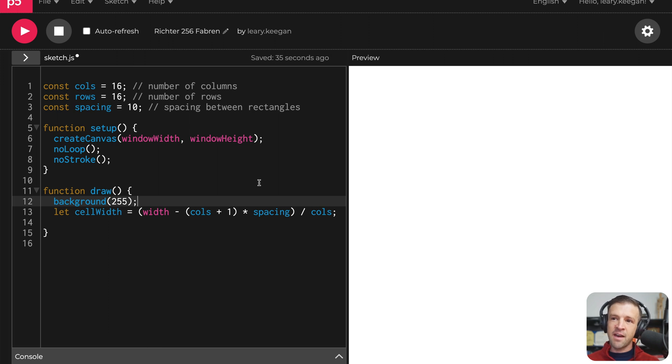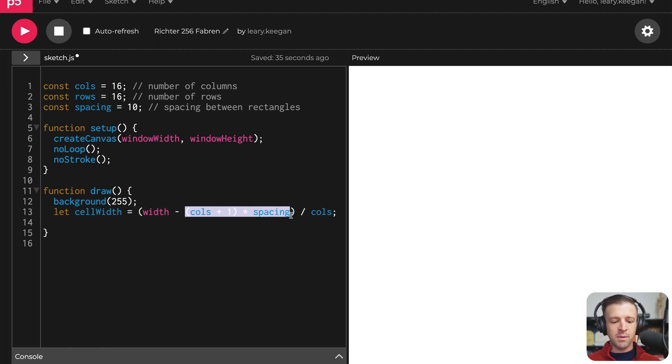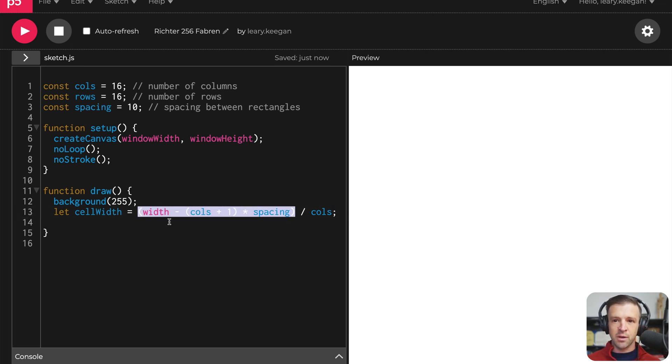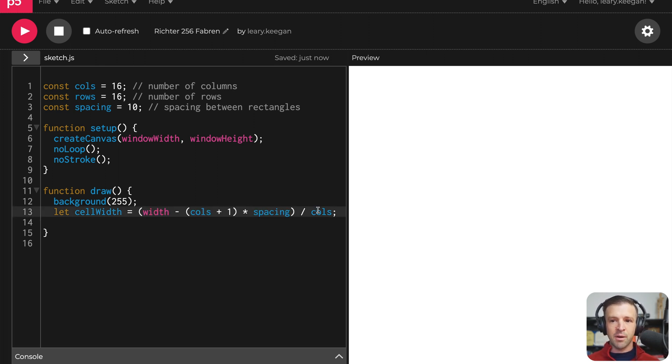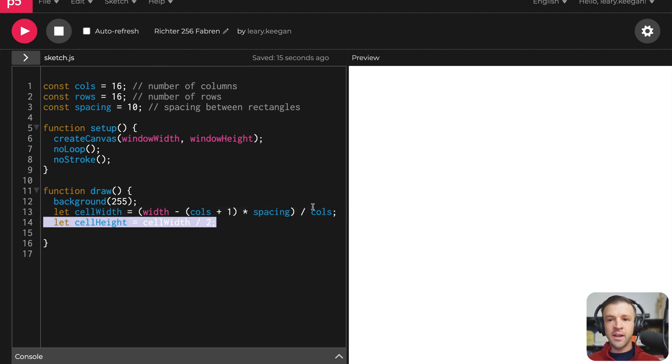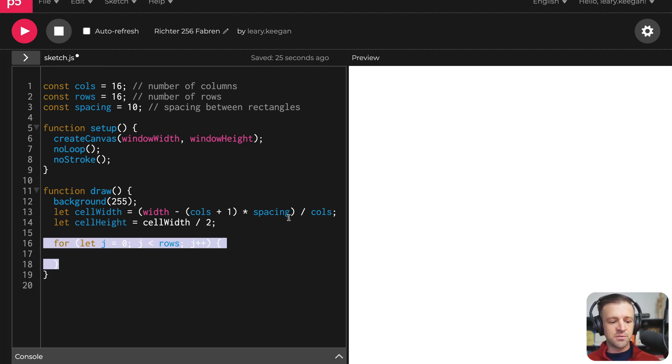And so you always have one extra spacing area for the number of columns that you have. So you can see we're adding one to columns here and then multiplying that by the spacing. And then we're subtracting that all from width. So this whole expression here is getting the available space for us to put grid cells in. And then we're just dividing that by the number of columns such that we know how wide each cell will be. And then looking at Richter's painting, it looked like the cell height was just about half of the cell width. So just an easy division by two there.